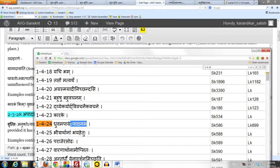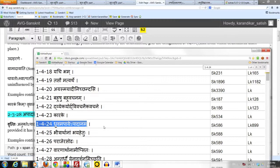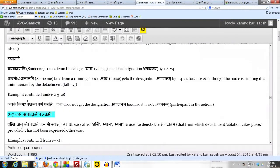And the sutra here is 1.4.24: Dhruvam apaye apadanam. Vrithi says,